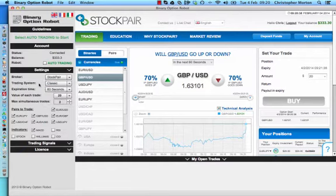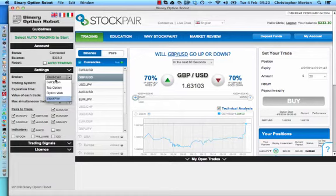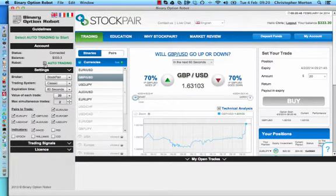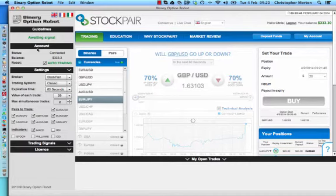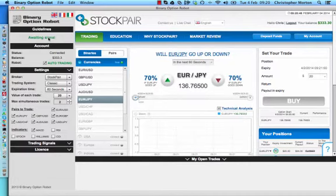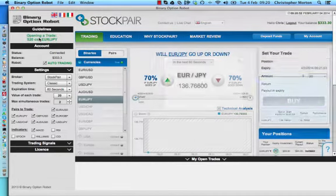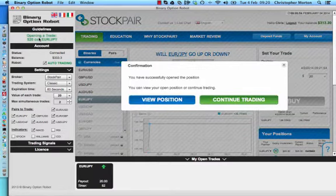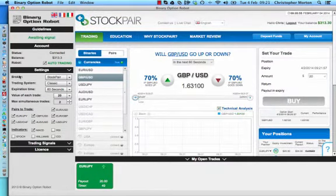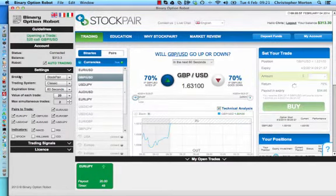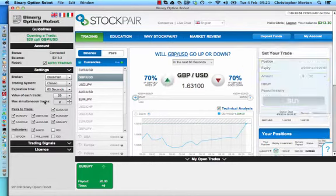This basically just means each trade would be whatever I have set at $20 and my broker of choice is StockPair. So we'll get auto trading going, here it's waiting for a signal. All right, so it's now placed a trade and it should place another one shortly.